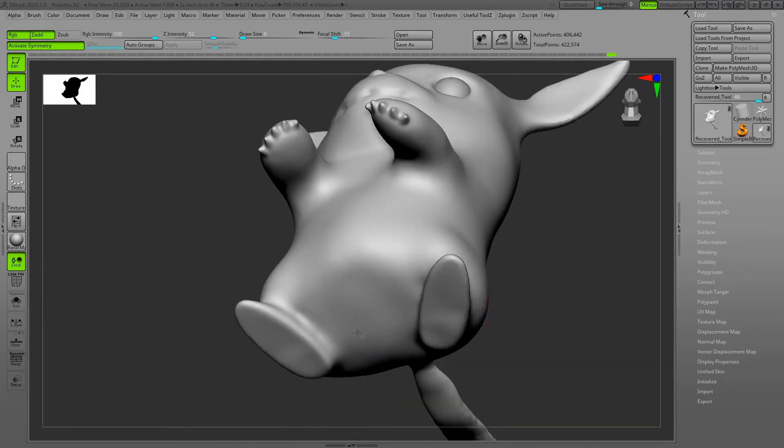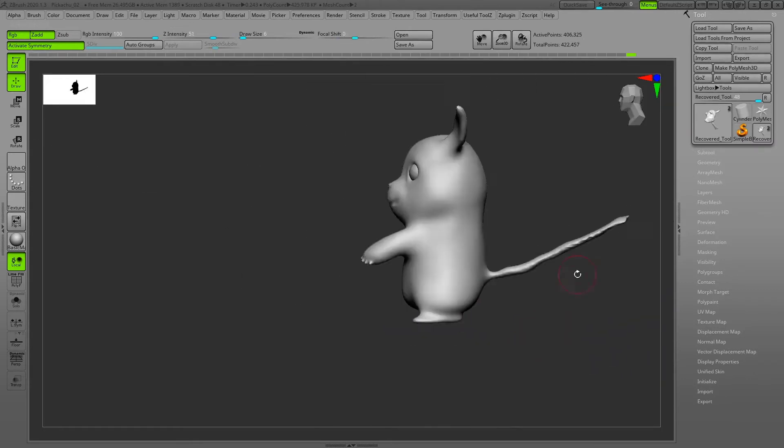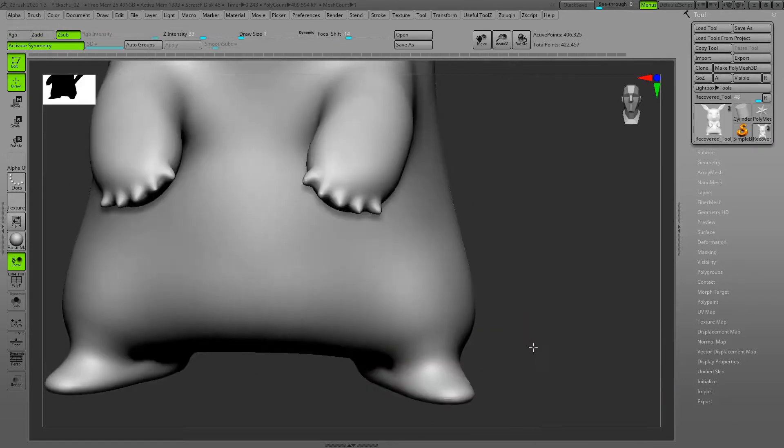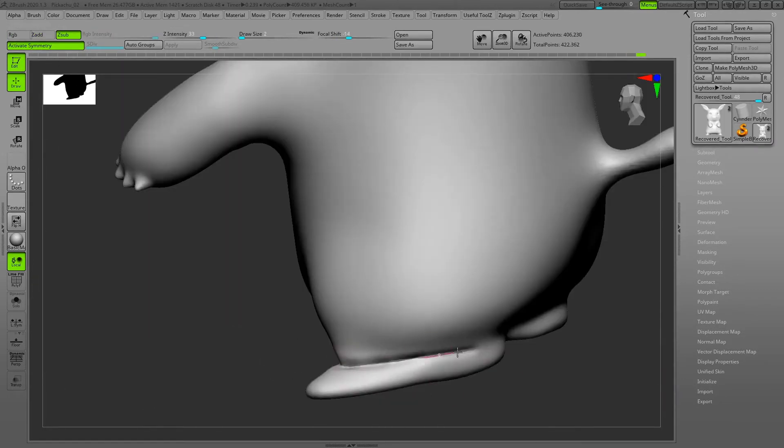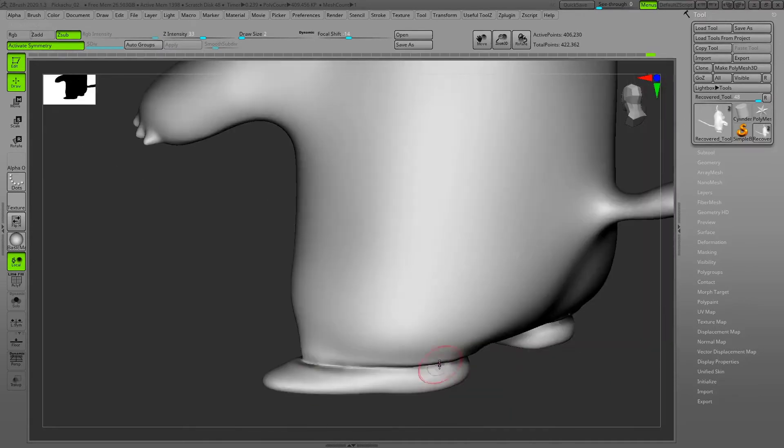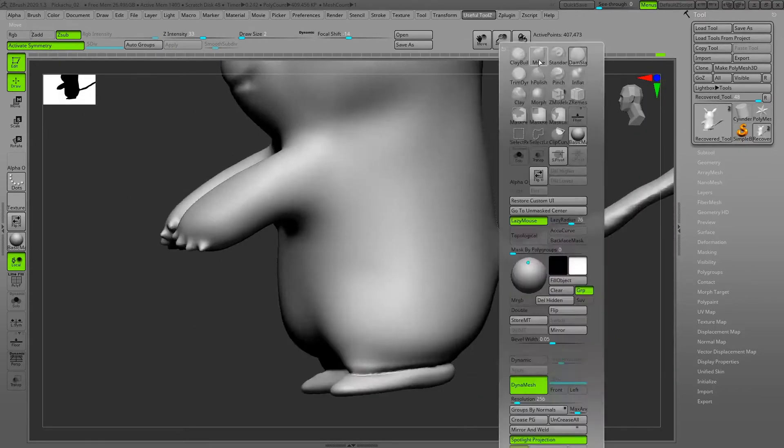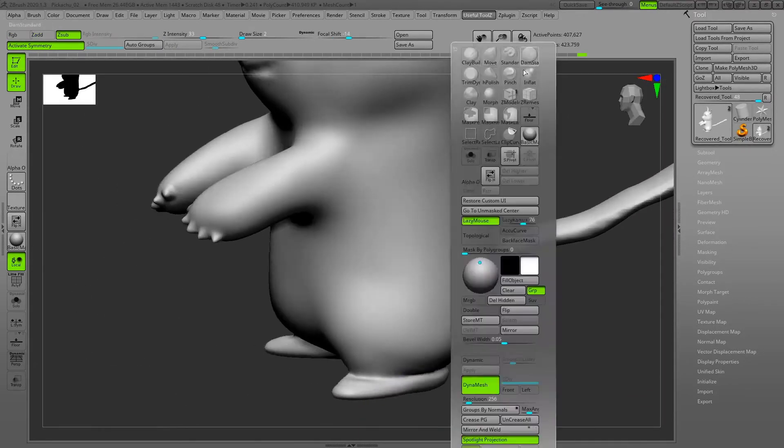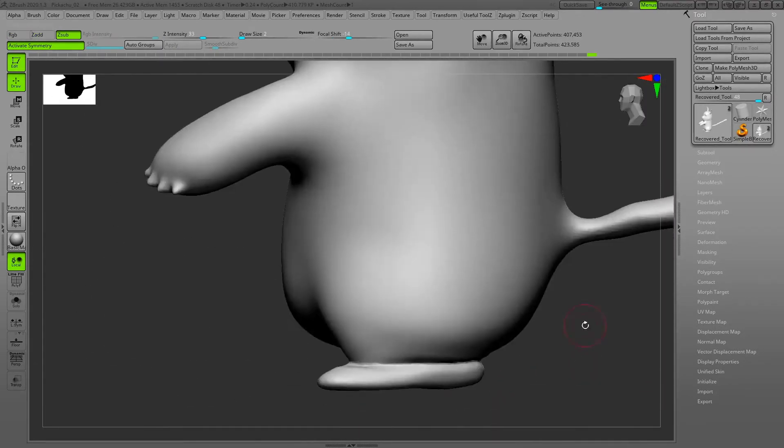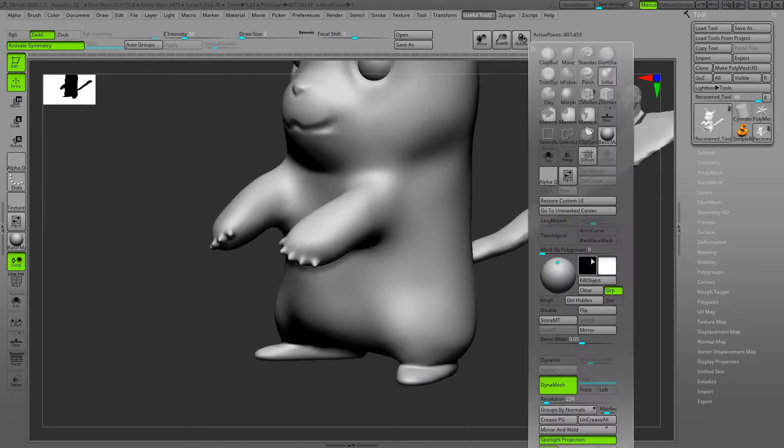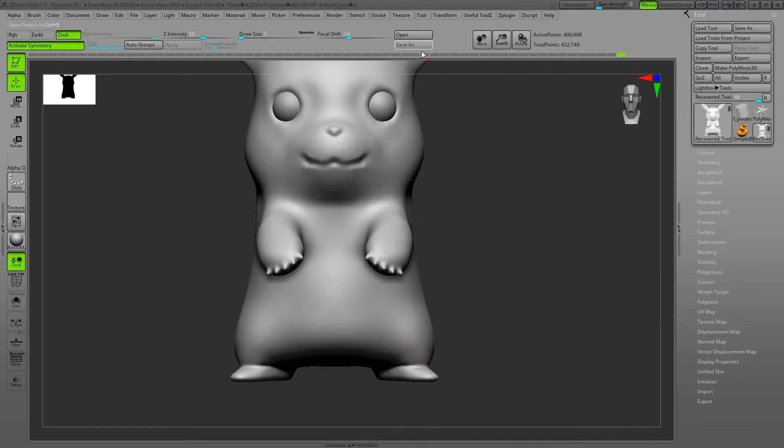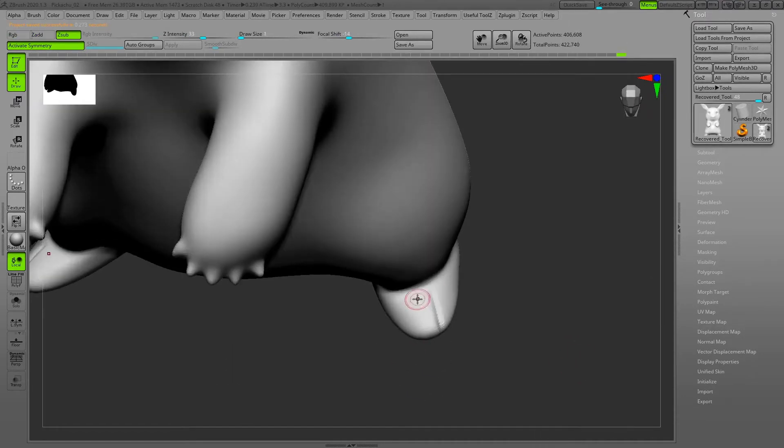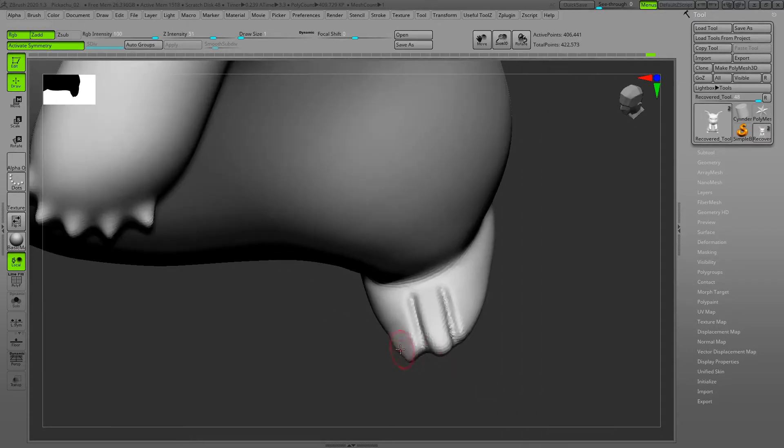Filling the gaps - as I mentioned, cartoony characters should be very nice and smooth. Then I'm going to make definition for the feet and create the toes.